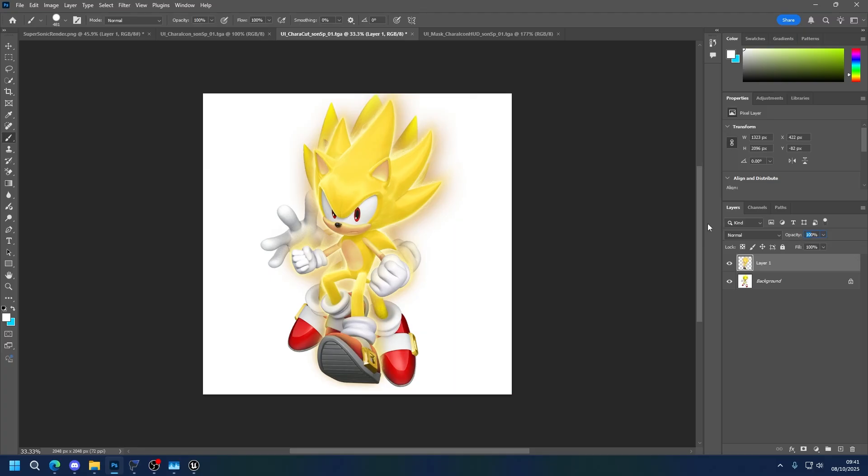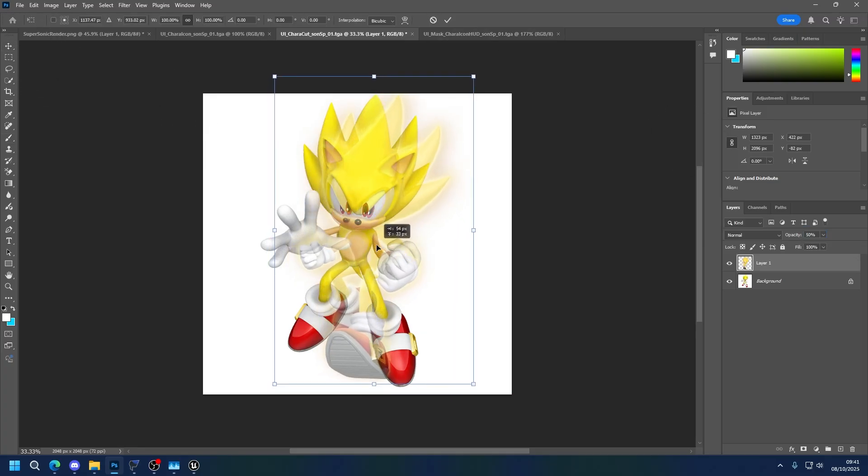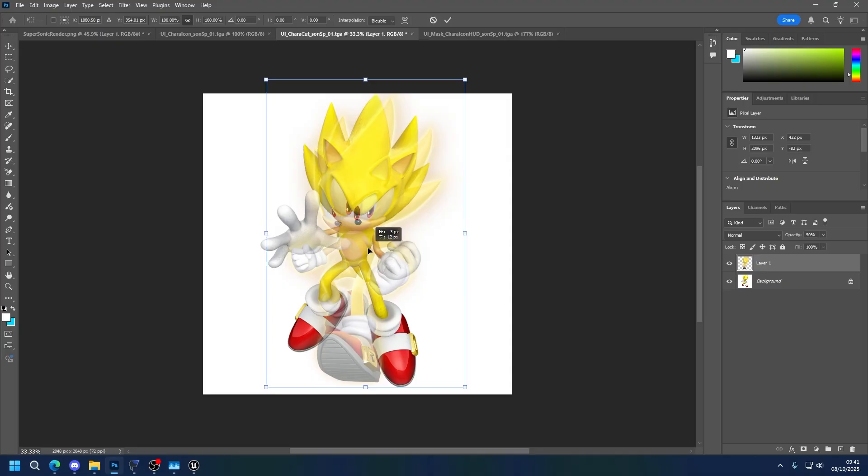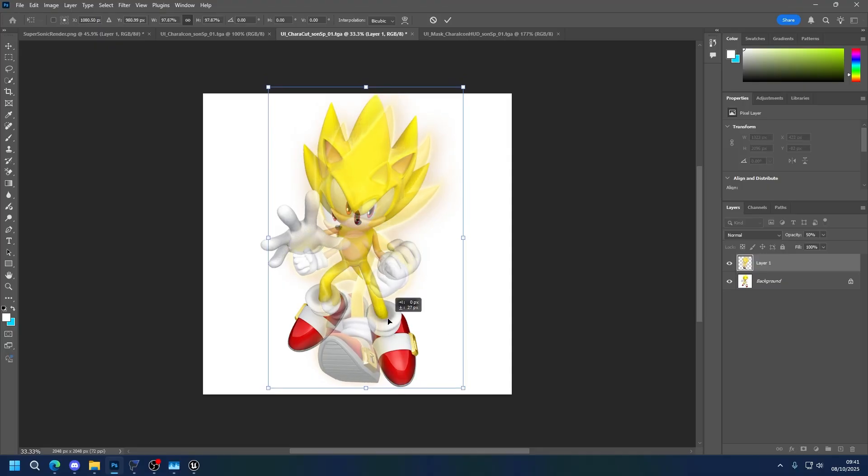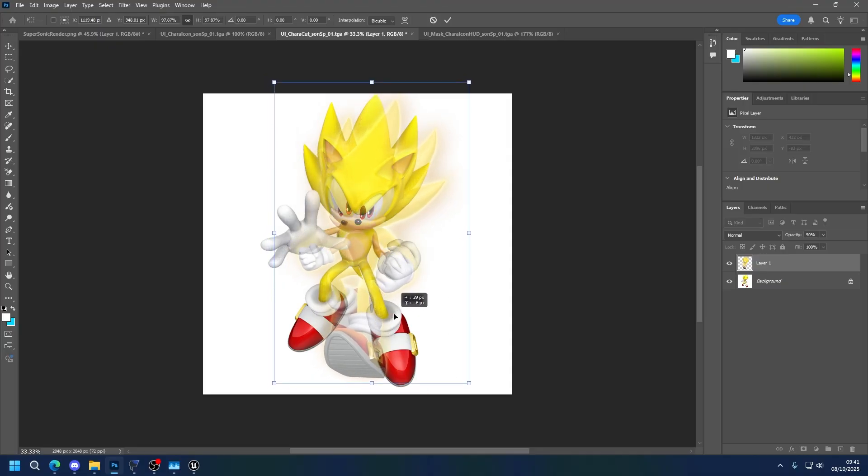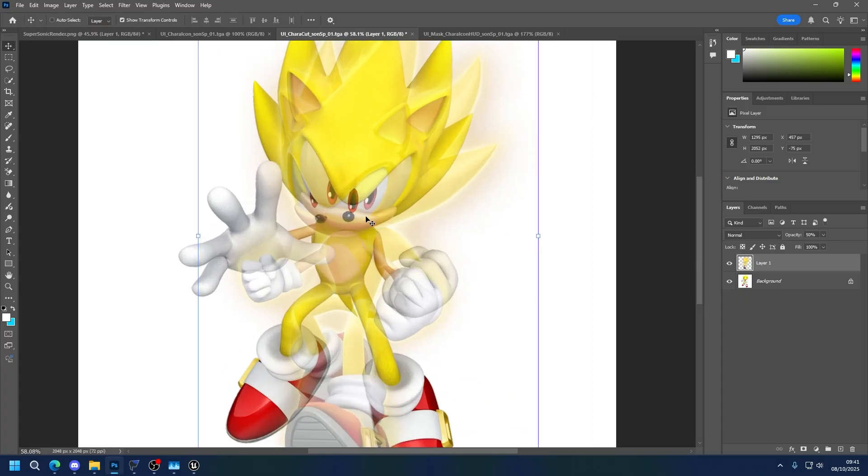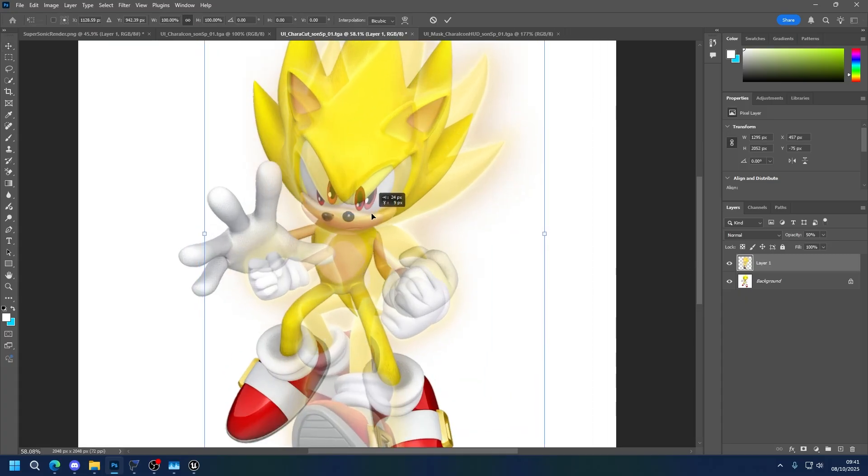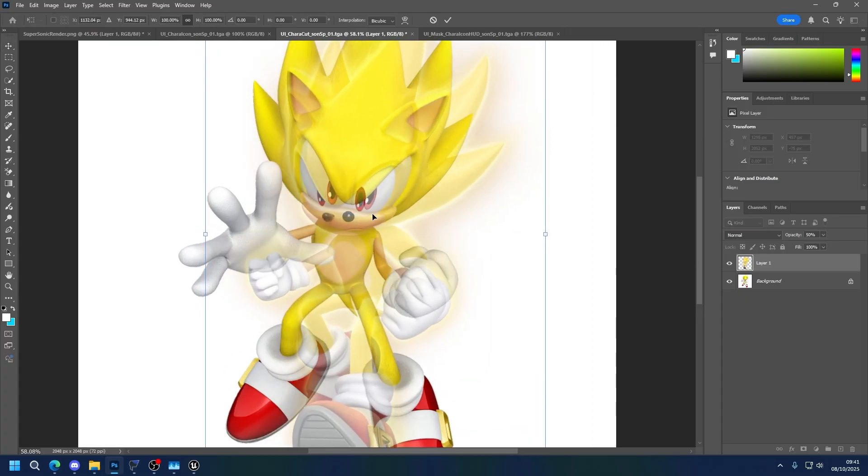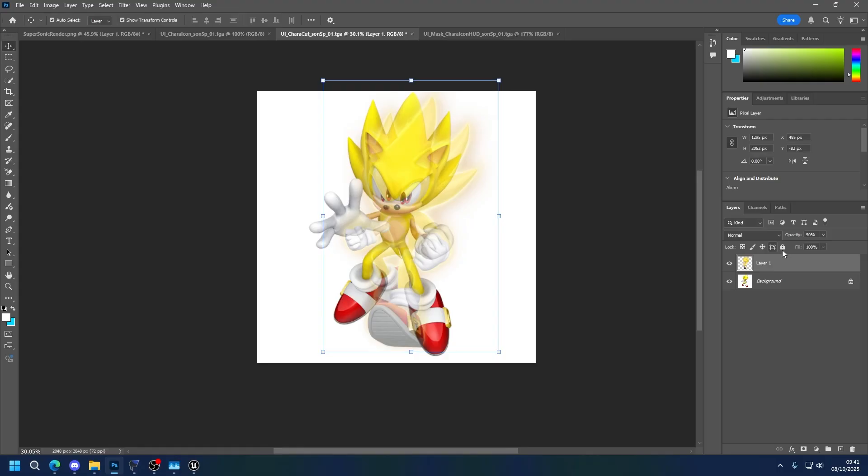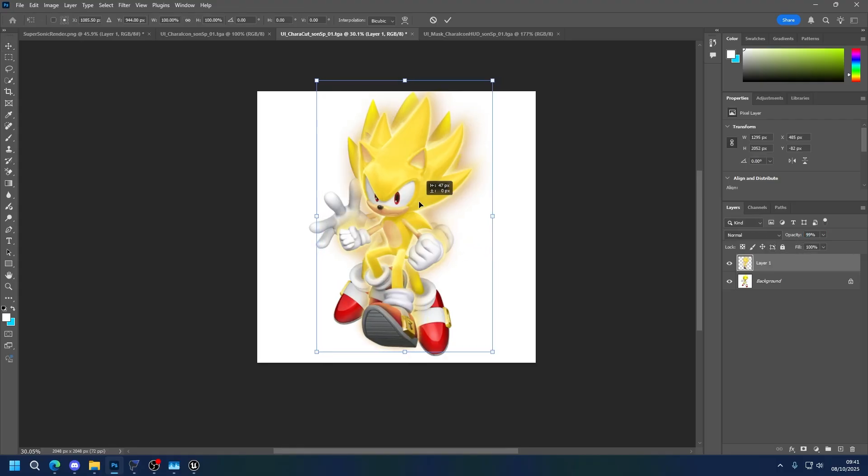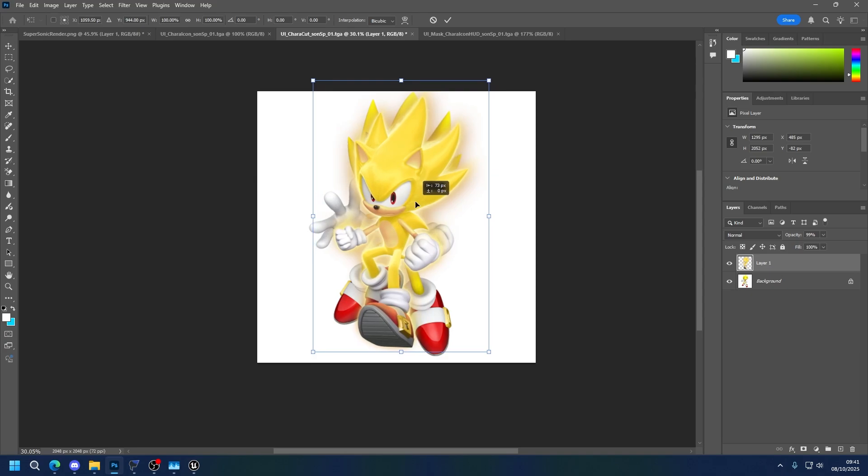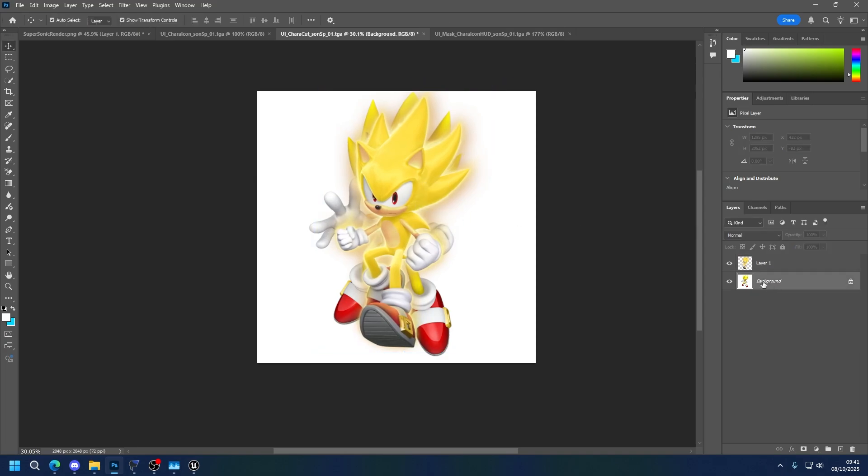Let me lower opacity so I can compare. Maybe a little smaller. Something like this should look good in-game. It's somewhat centered. Actually, for centered, we're going to add a little bit more like this. Alright.